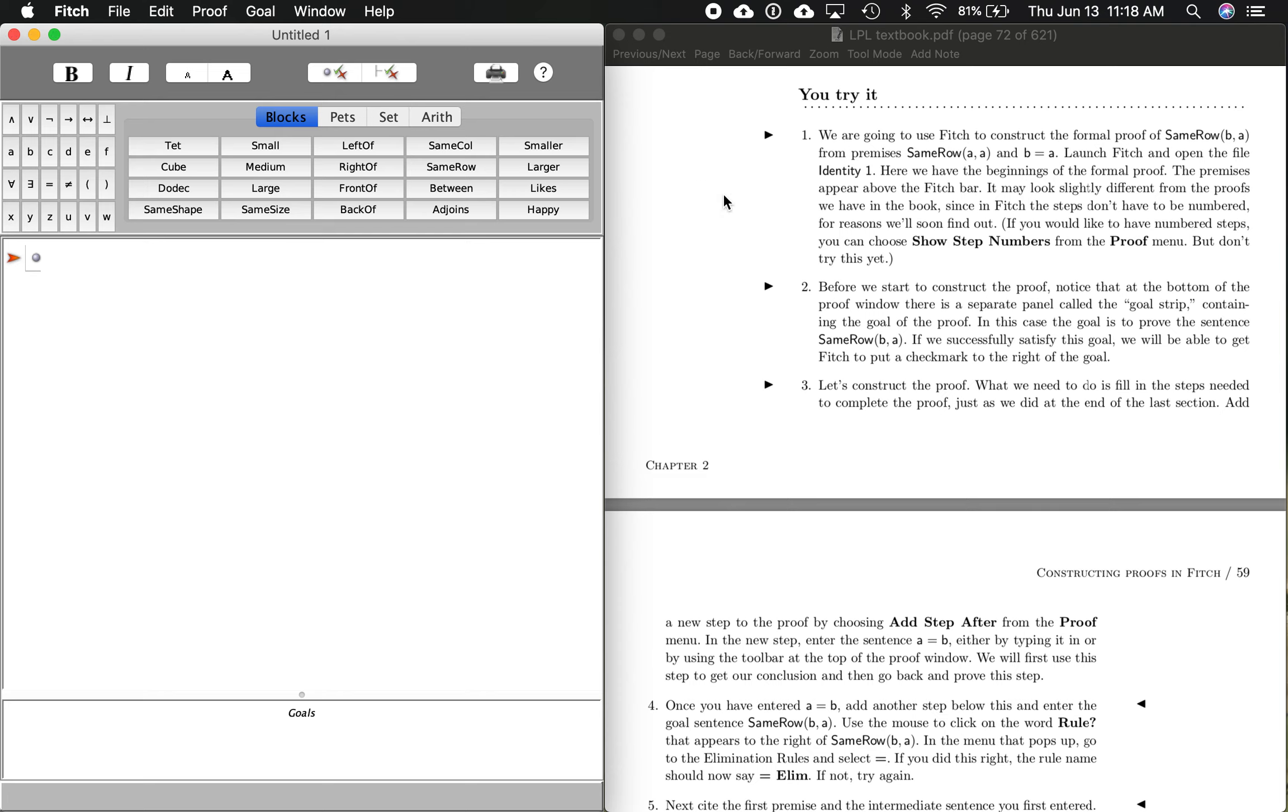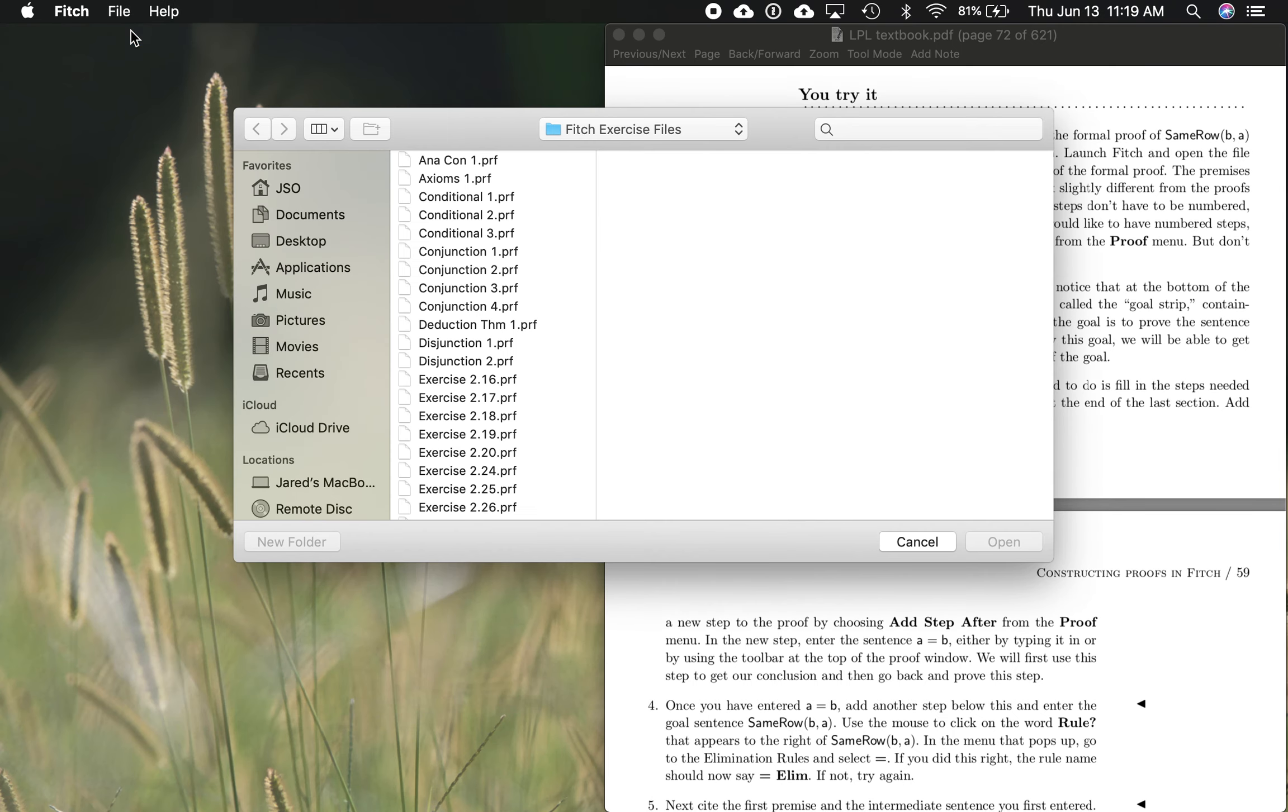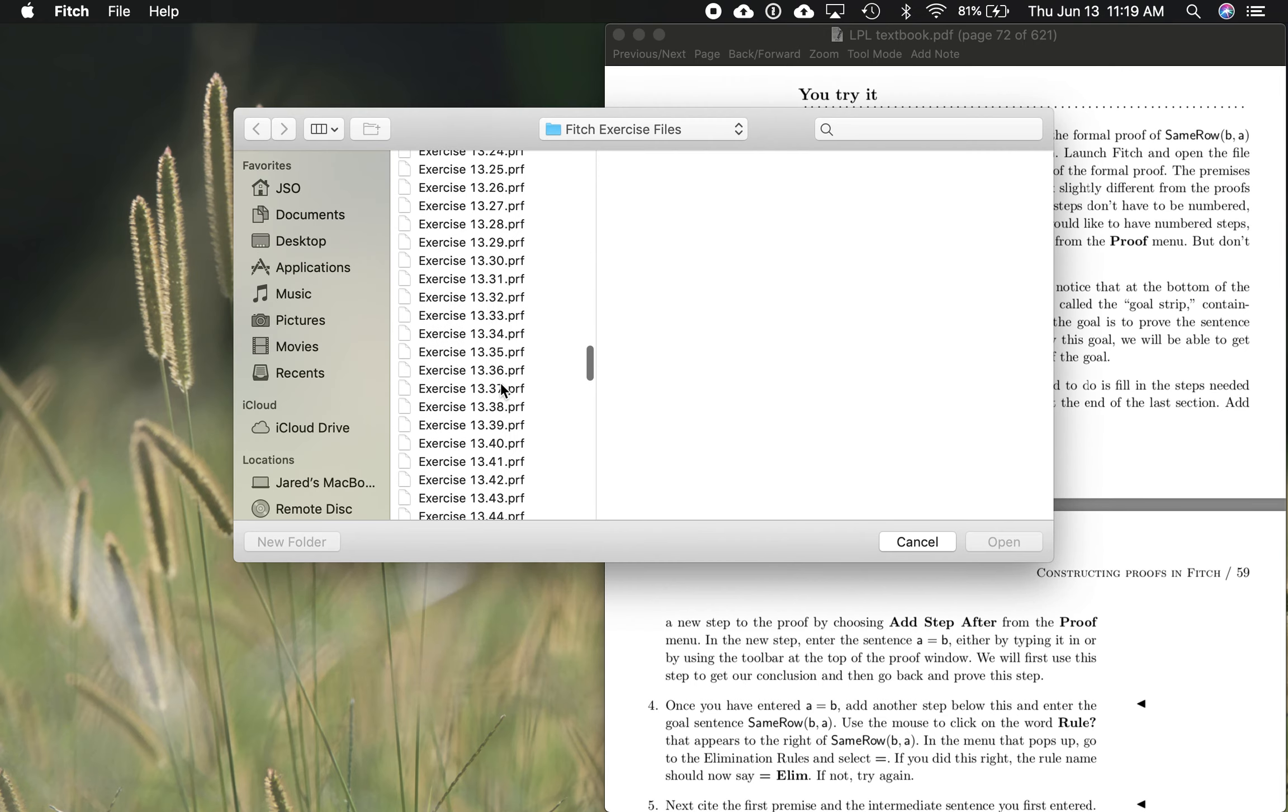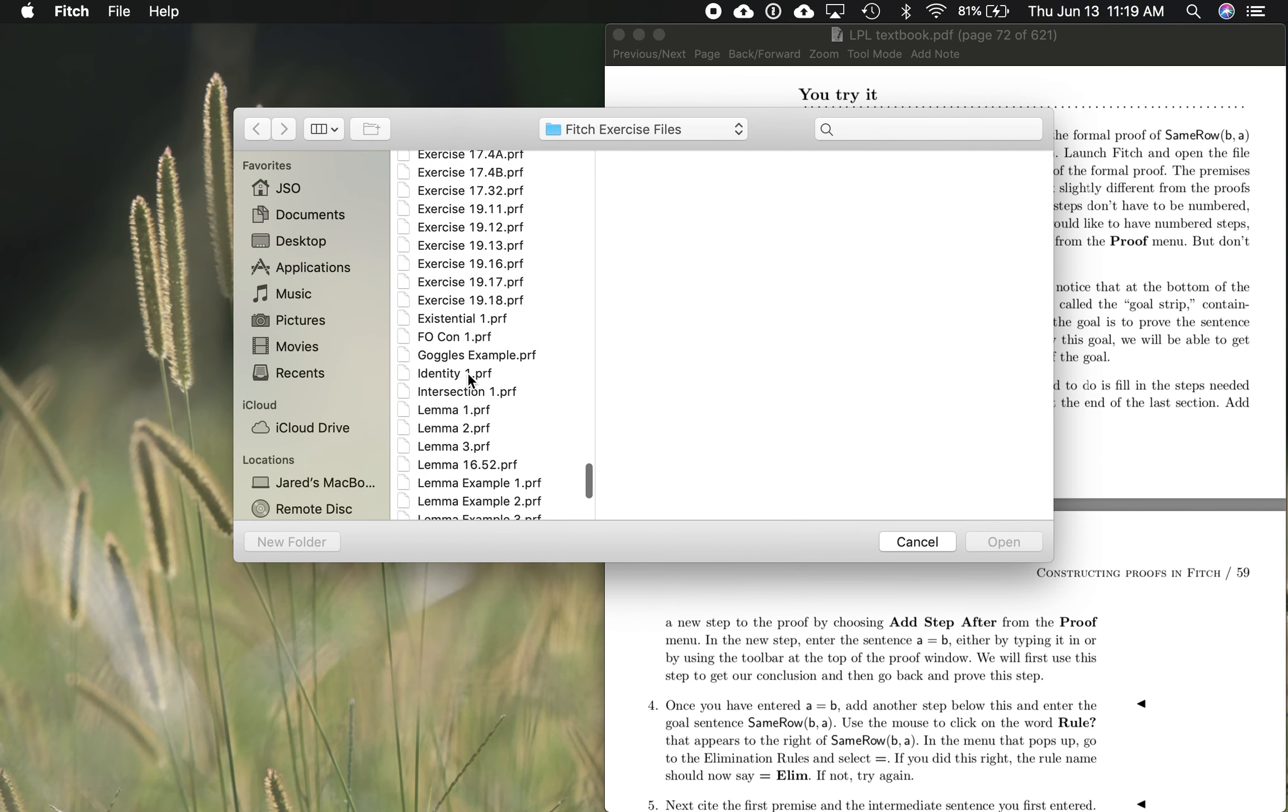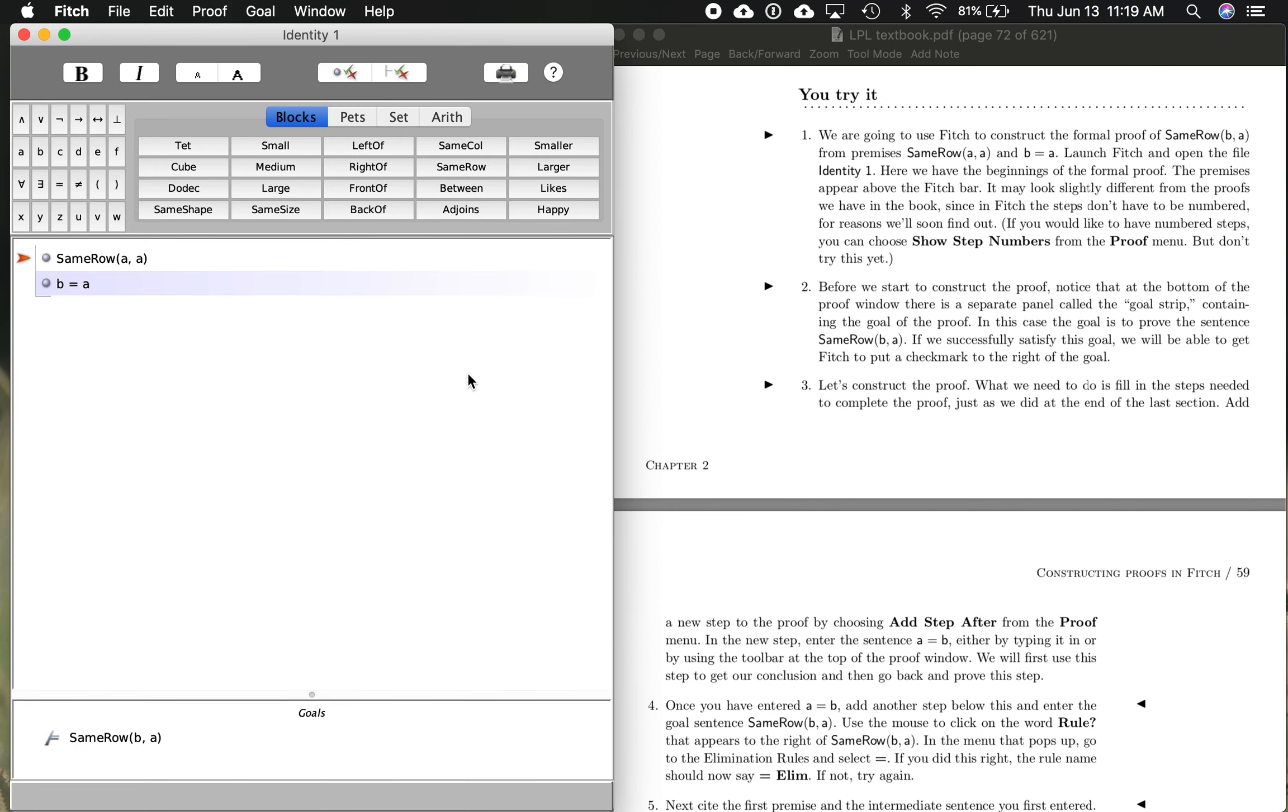What I want to do is open the file identity one. So I'm actually going to close out this blank template here. I'm going to go file and open, and it's going to go to this Fitch exercise files folder. I'm going to scroll down. We're going to go down to identity one. There it is.